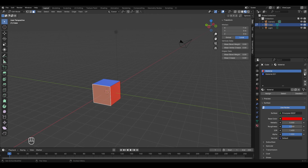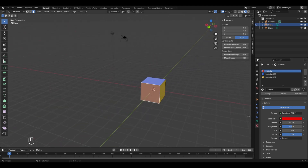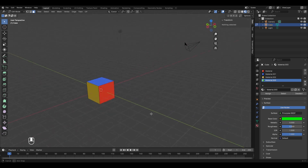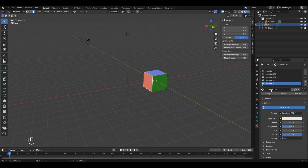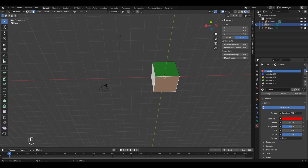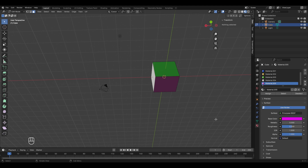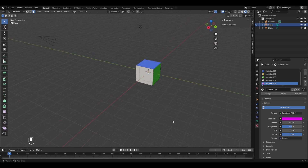Blue looks good on it. Similarly, we'll assign different colors to the different faces of this cube: yellow for this face, green for this face, white for this face, and purple for the last face. Now although this cube has different colors on its faces, it still doesn't look that good because we need more colors like a real Rubik's cube.